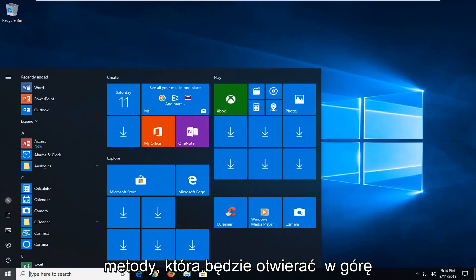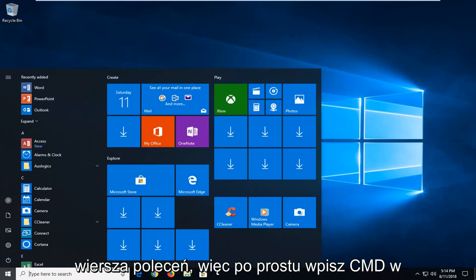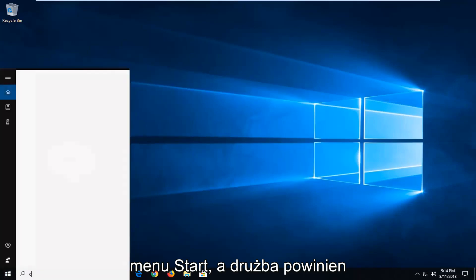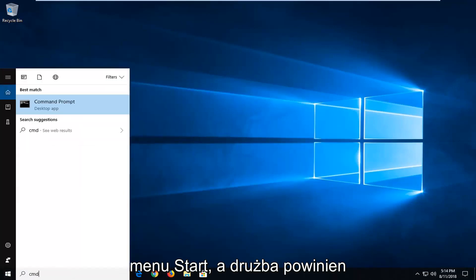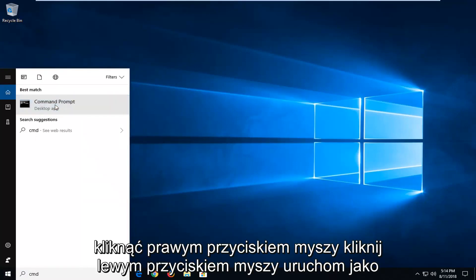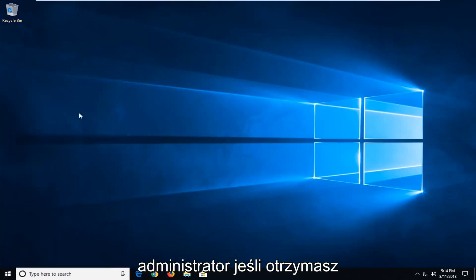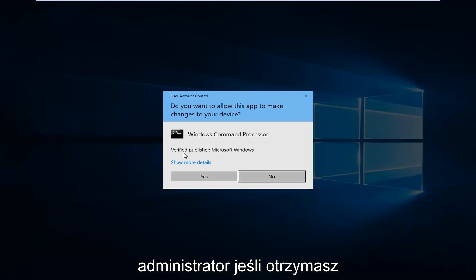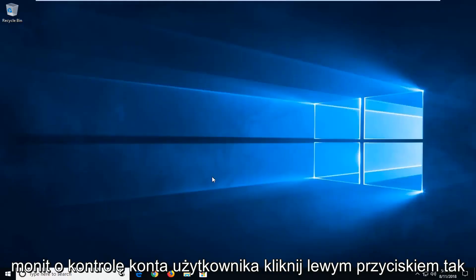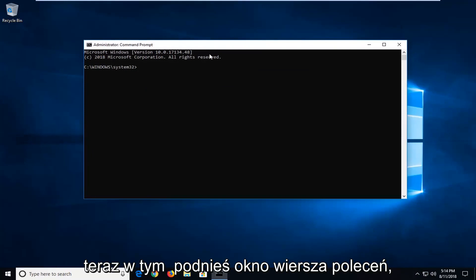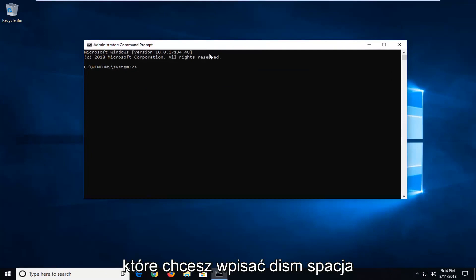Just type CMD into the start menu. The best match should come back with Command Prompt. You want to right click on it and left click on Run as Administrator. If you receive a User Account Control prompt, left click on Yes. Now into this elevated command line window,